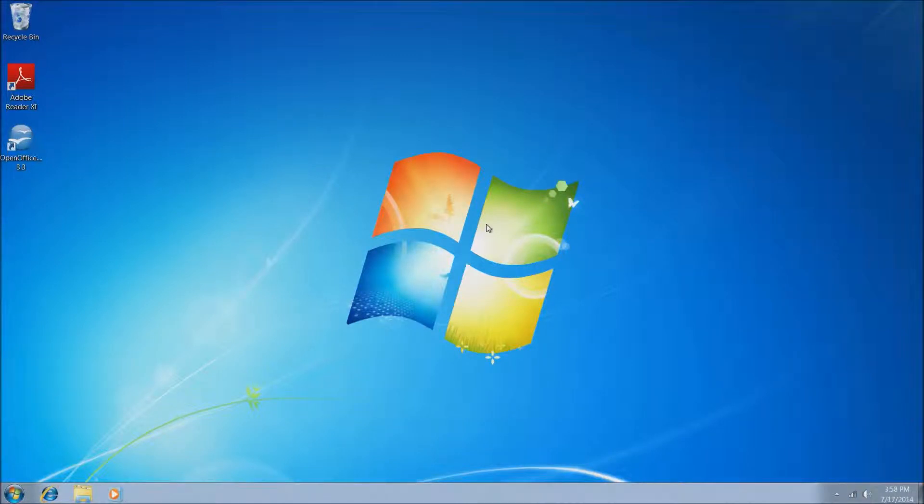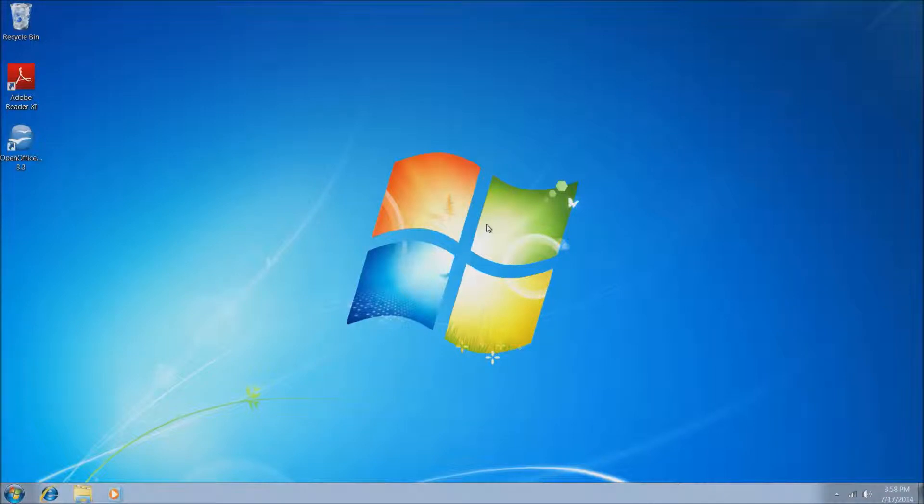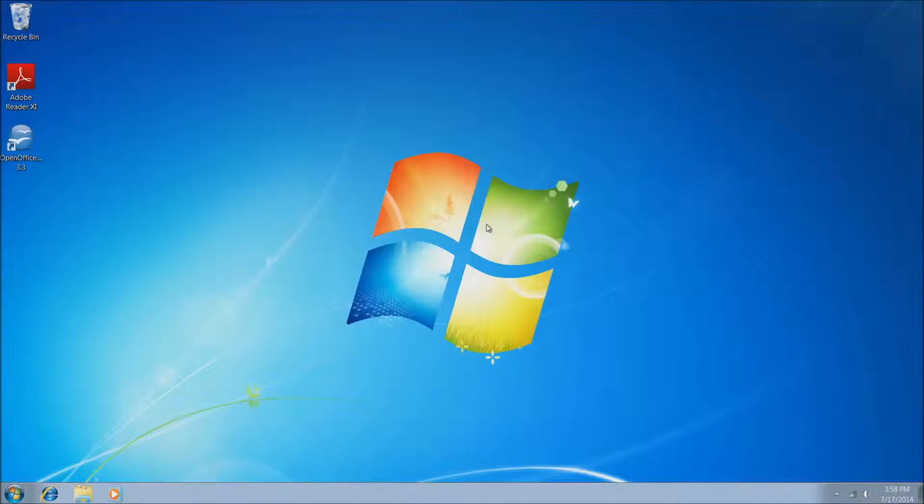So this will conclude the video on how to adjust the size of Windows 7. I hope this helped. If you do have any further questions, certainly give us a call. We're open 8 a.m. to 5 p.m. Eastern Standard Time. Number is 855-BLAIR-TG.